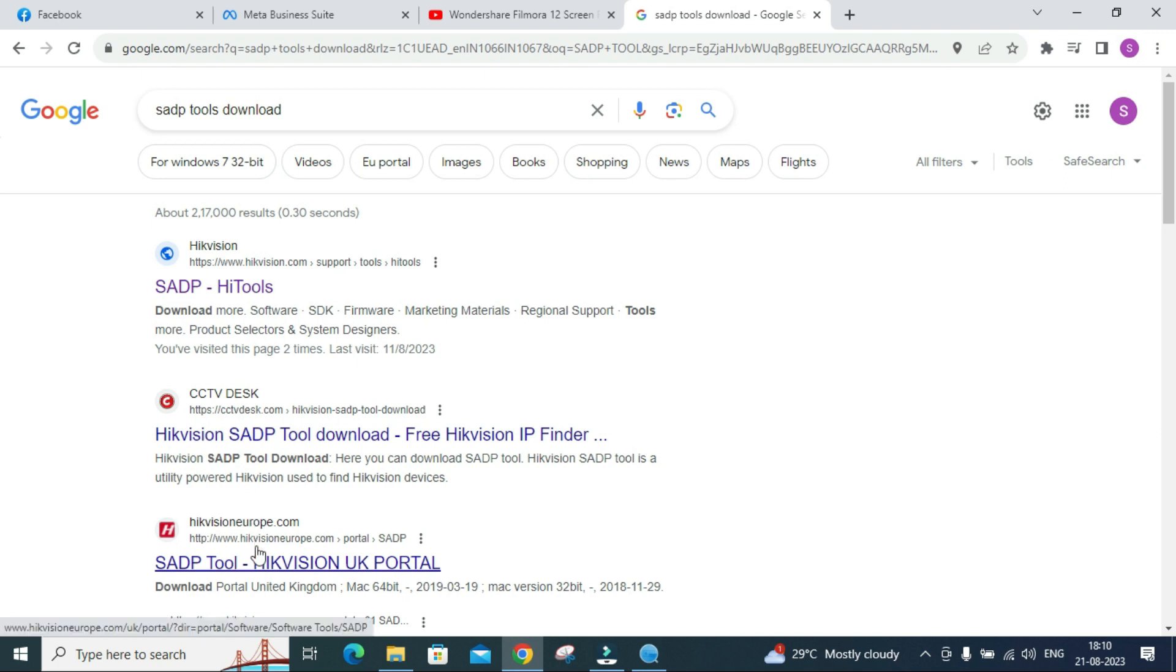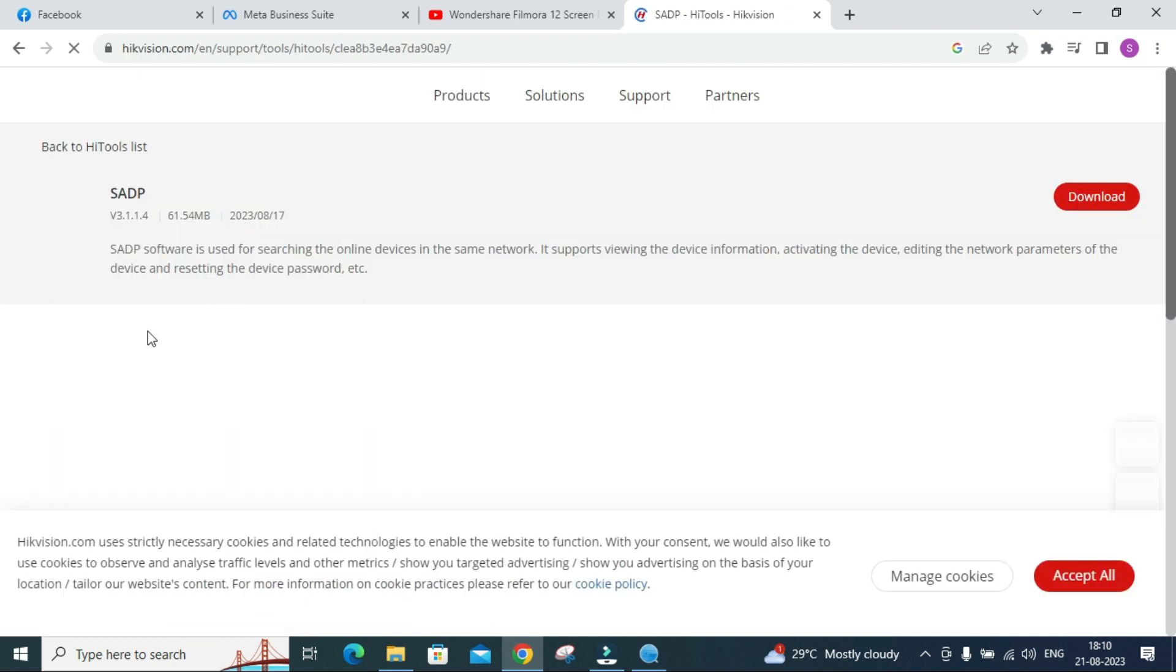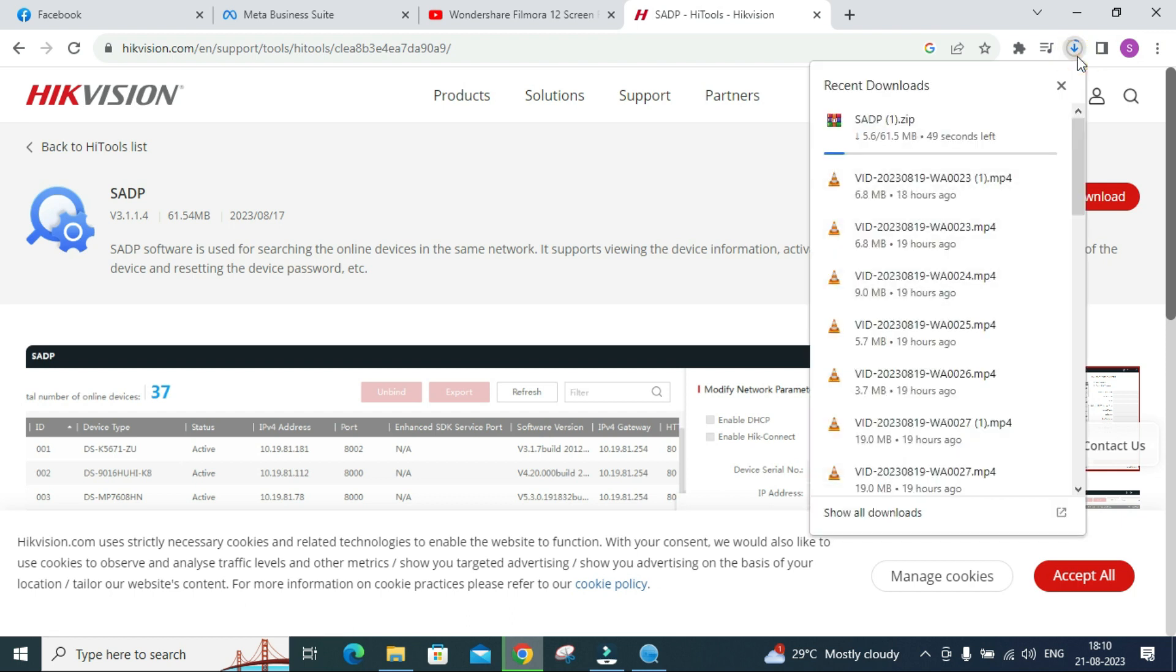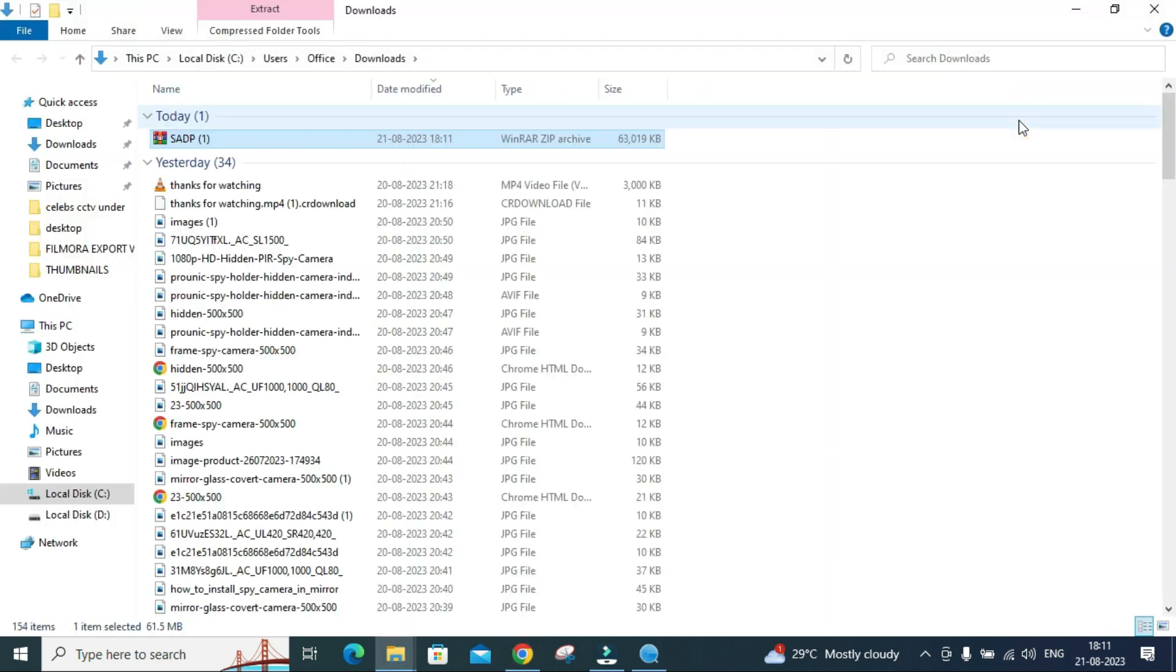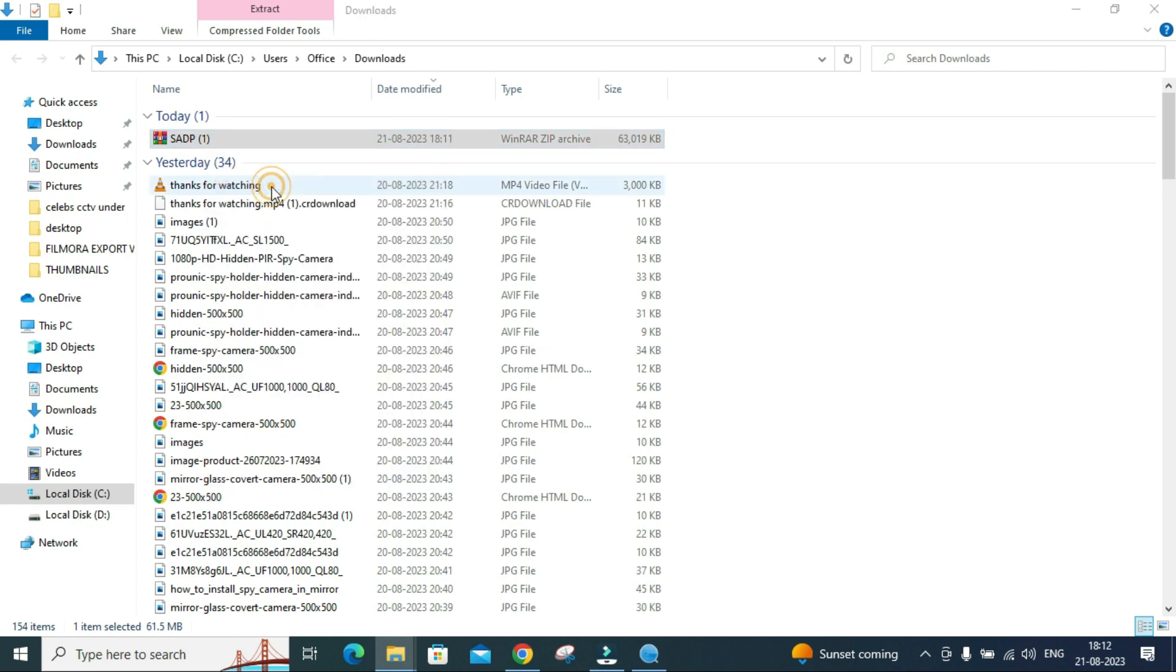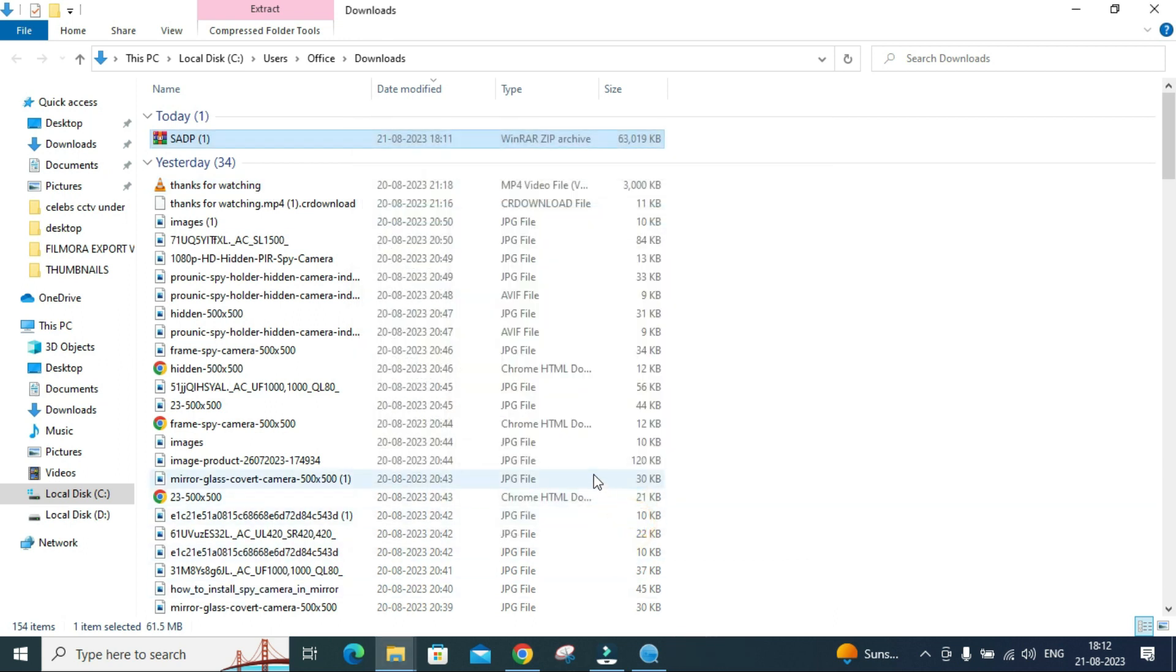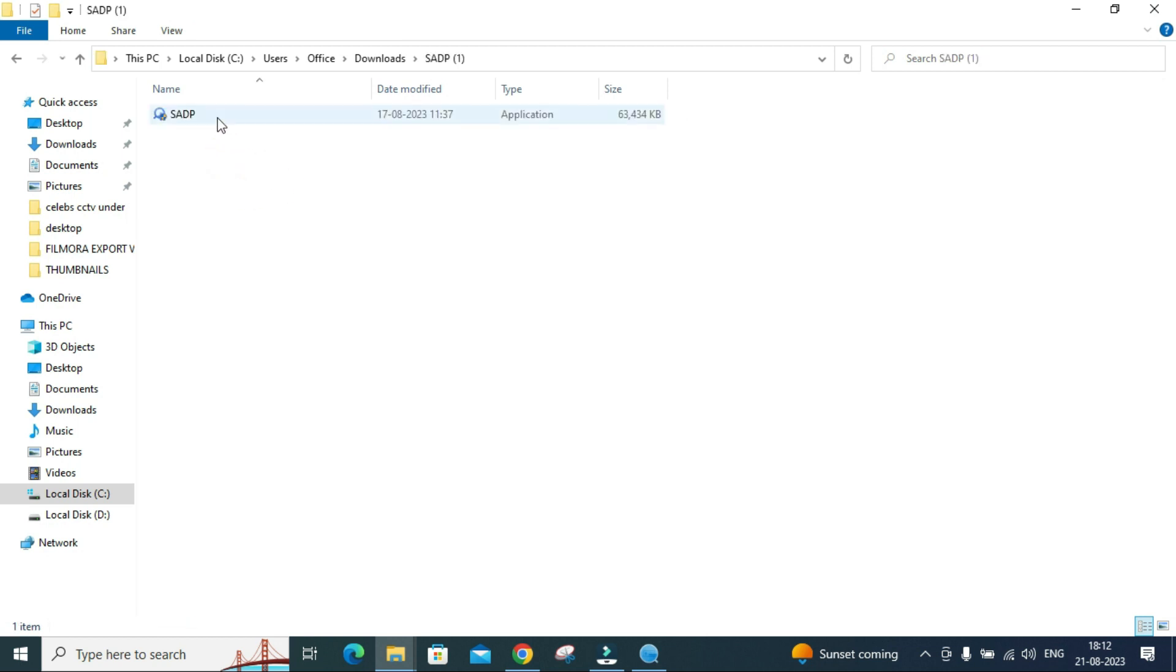You can search for SADP tool download. You will see many options but try to download it from the Hikvision official site. Once you click, you will get an option to download. After downloading, it is a zip file you have to unzip. Open the file location, right click on it, then click on extract files. If it's not showing, download the WinZip file and install it.